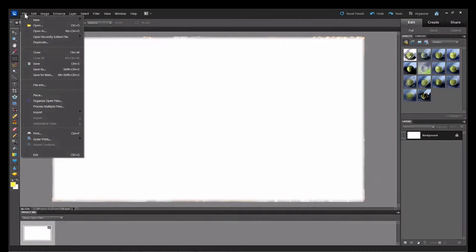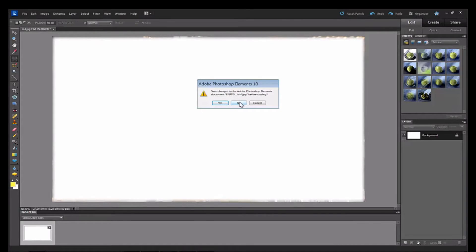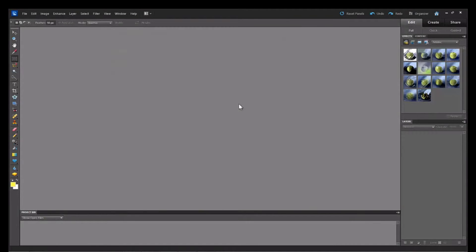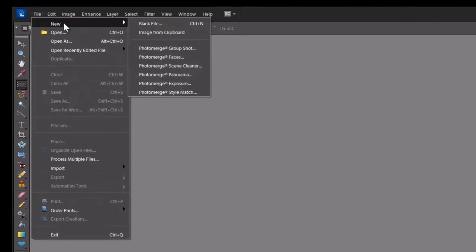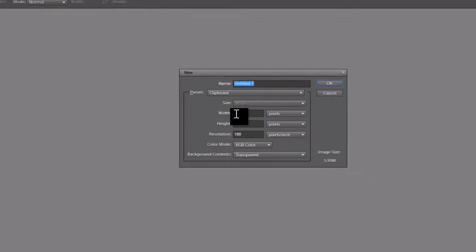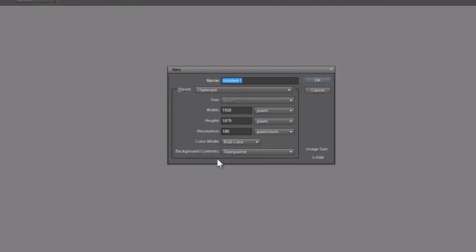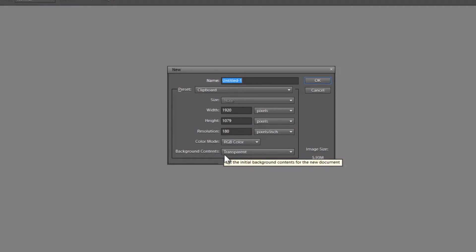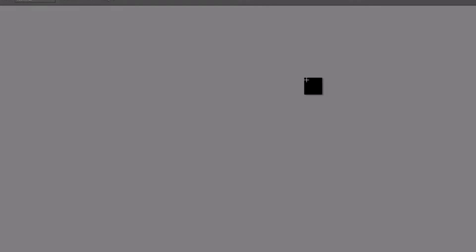Click on File, Close. Now you don't want to leave it like that because you want to keep the base image. So say No, you don't want to save the changes. Next, go back up to File and select New, Blank File. And there you get the box for your blank file, which is the same size as the image that you are going to put onto it. At the bottom here it says Background Contents. Make sure that is transparent and click OK.